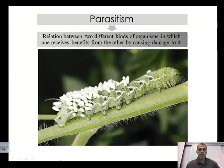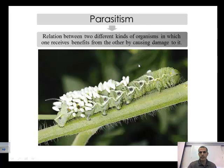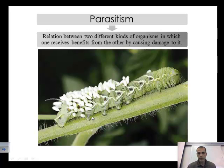Parasitism is a relationship between two organisms where one receives benefits from the other by causing damage to it. The harmed organism is the host — in this example, a caterpillar — and the parasites are leaching off it and extracting nutrients, harming the host. A parasite extracts nutrients from a particular organism while doing harm to that organism.